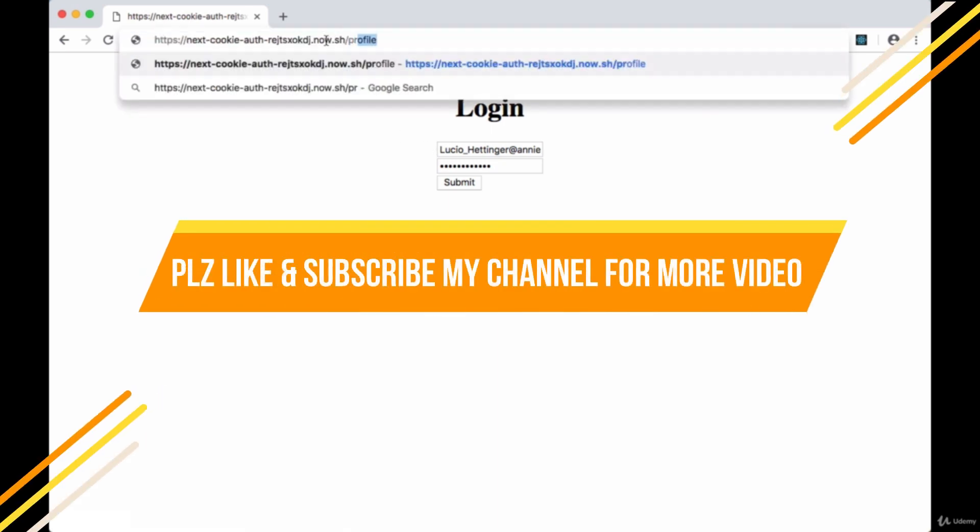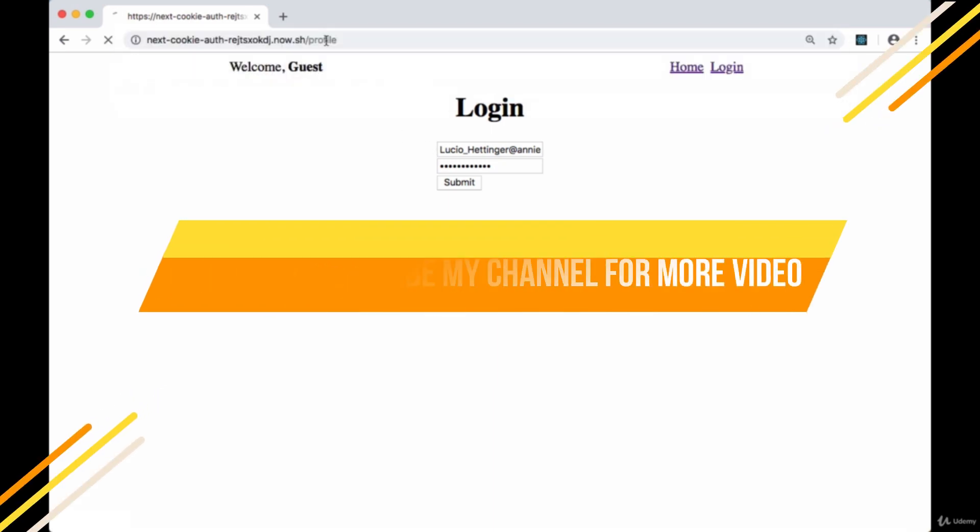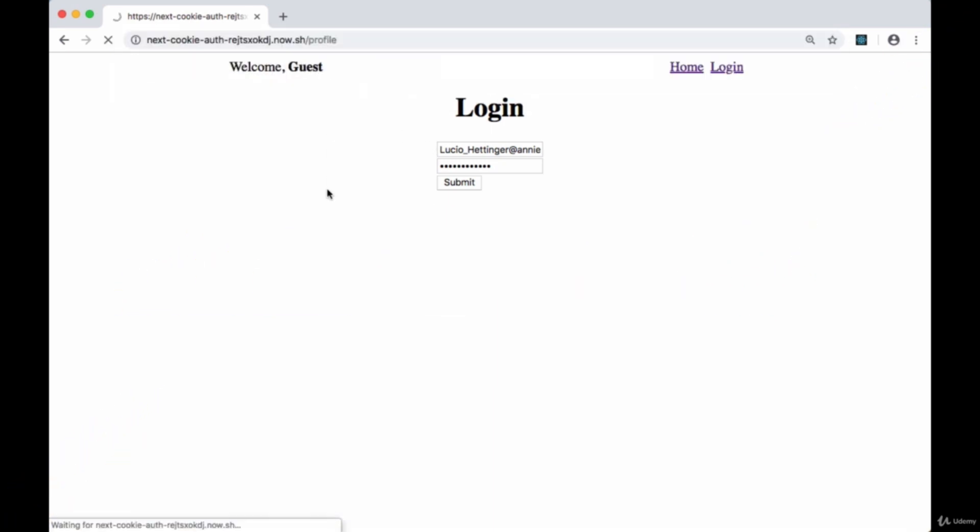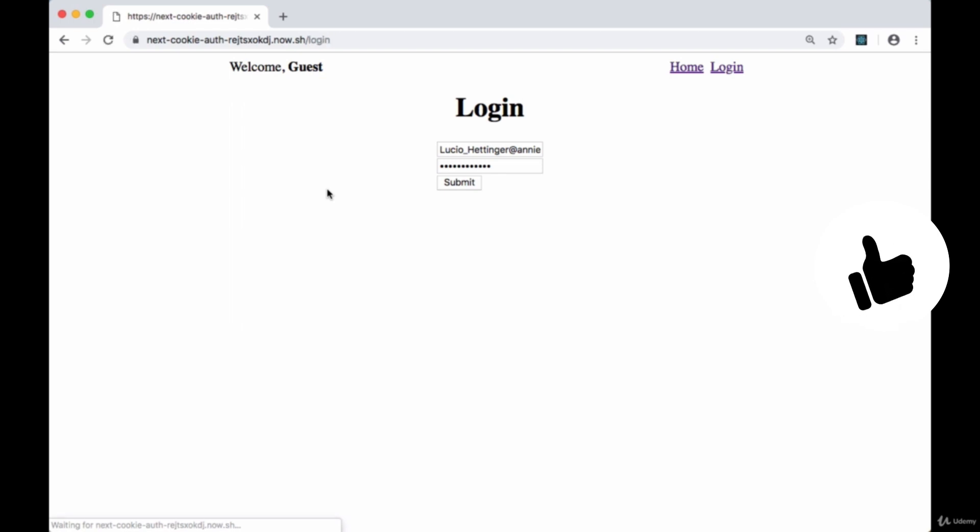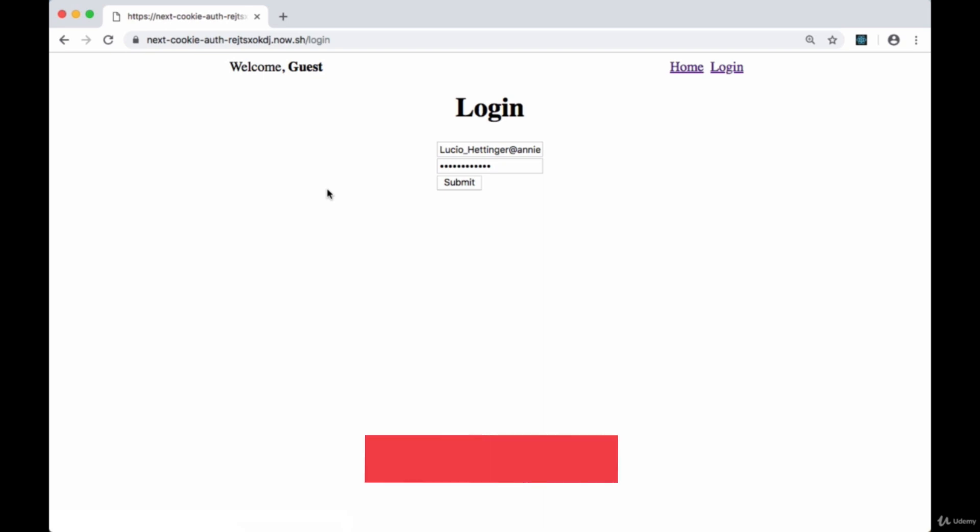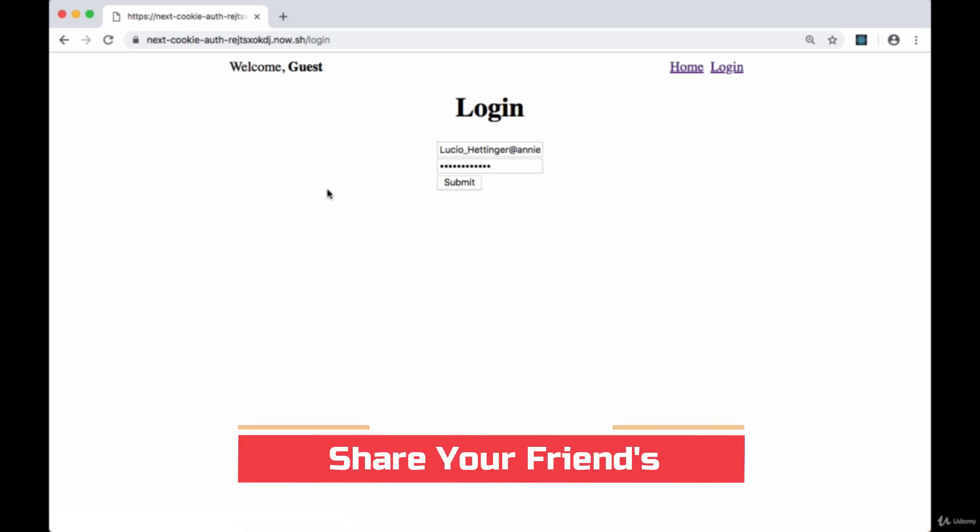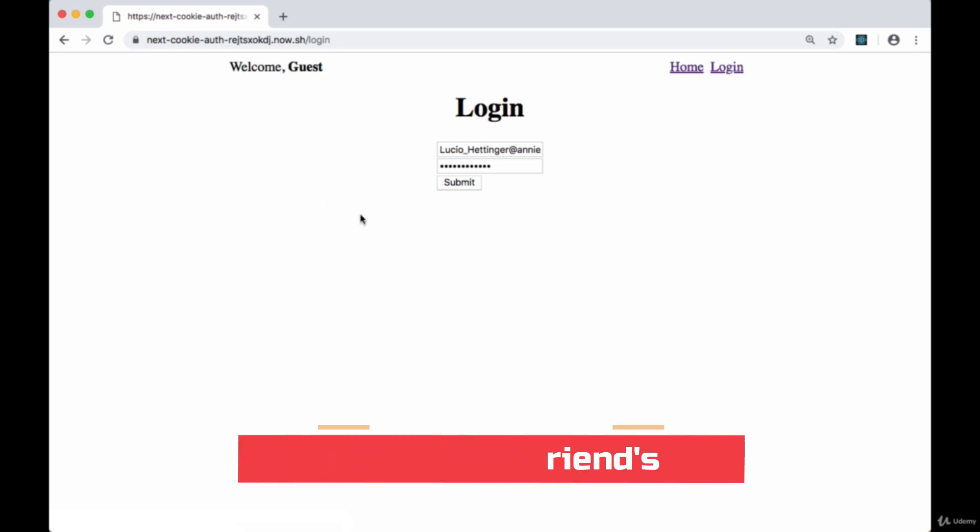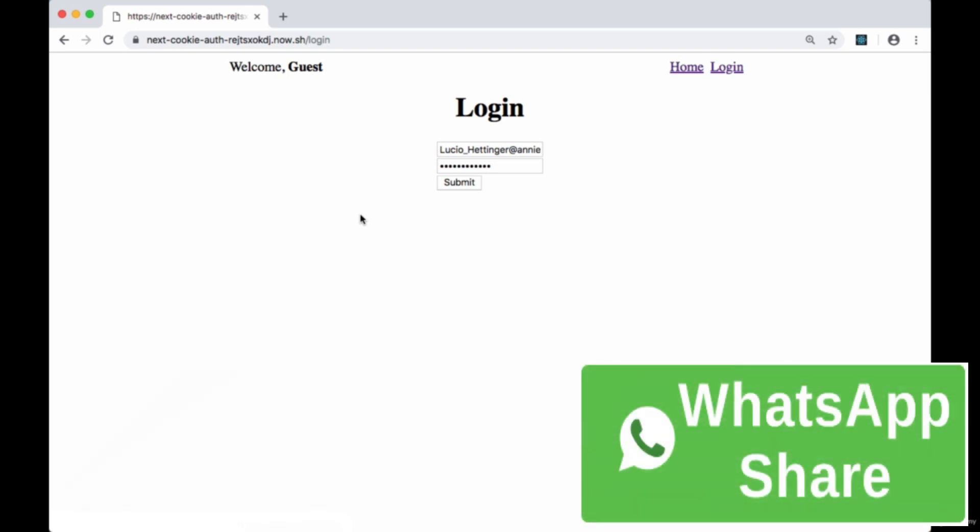If we try manually going to the profile route, once again we'll be taken to login. So in addition to managing our user's session with cookies, we're also going to be implementing some protected routes in our Next app.